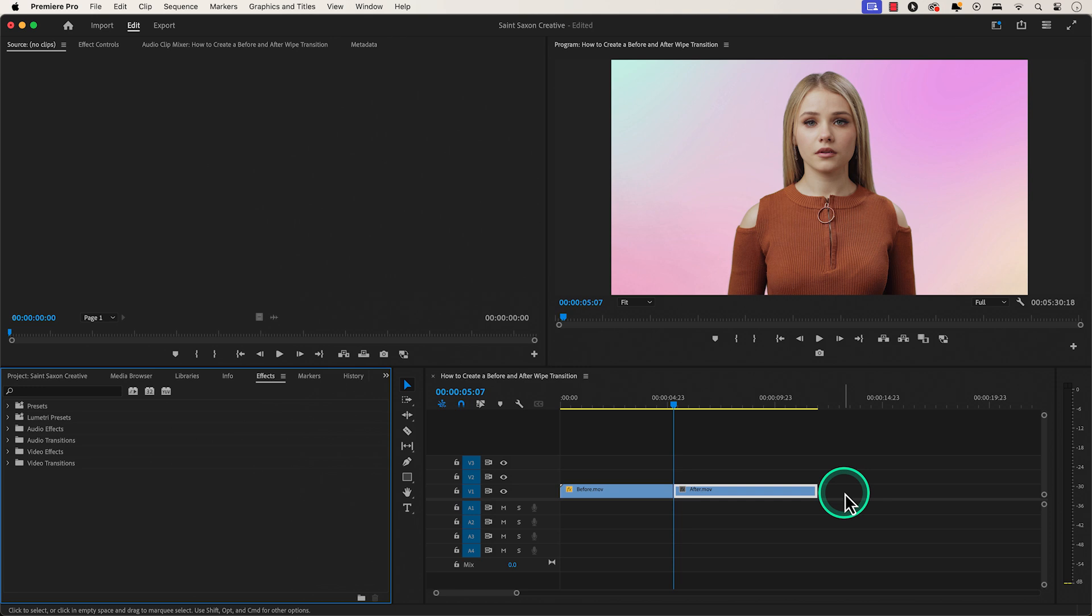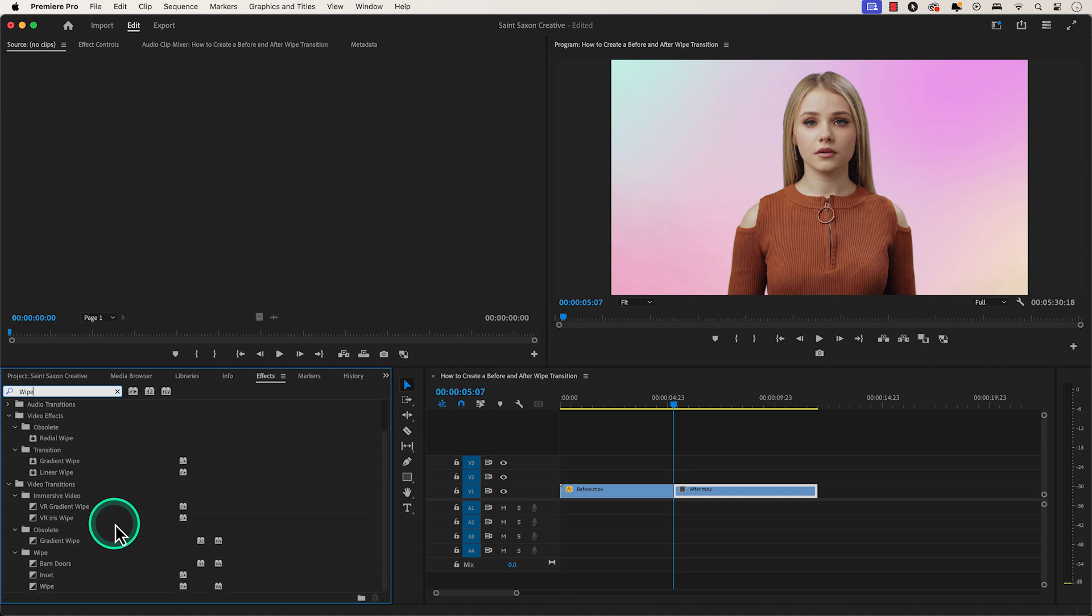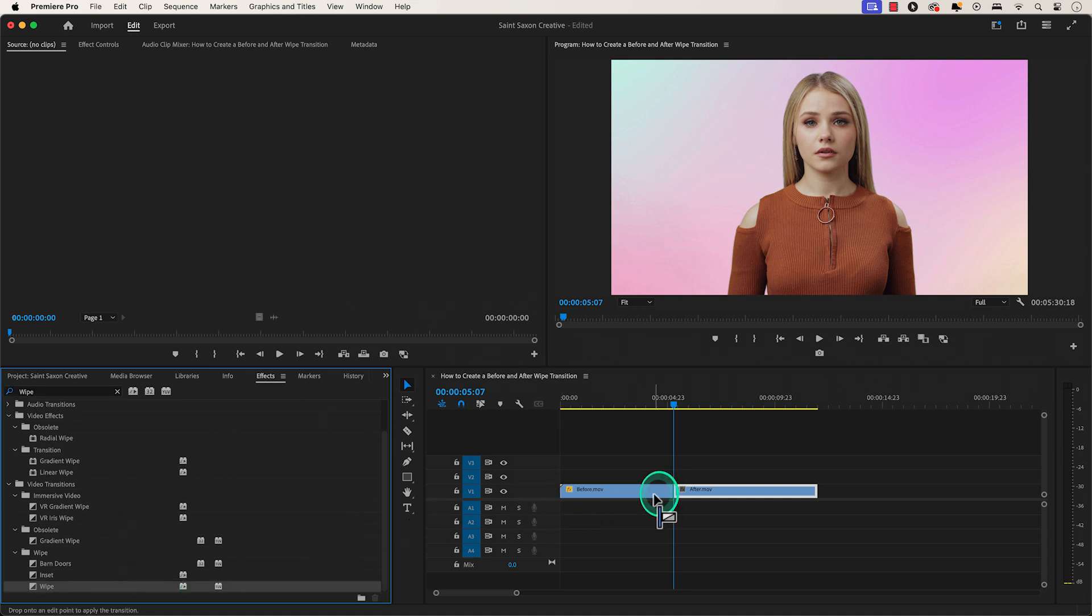Then press shift 7 to open the effects panel and type in wipe. Drag and drop the wipe transition between the edit point of your two clips.